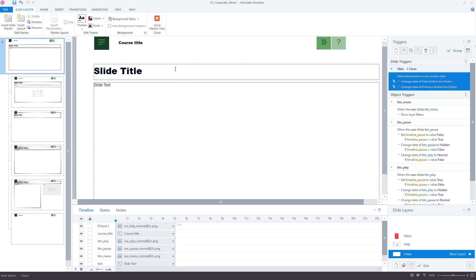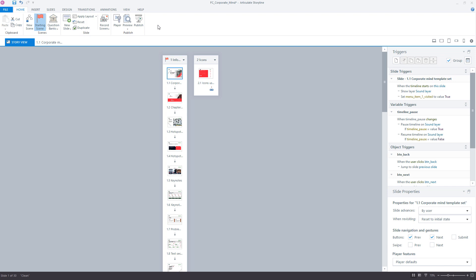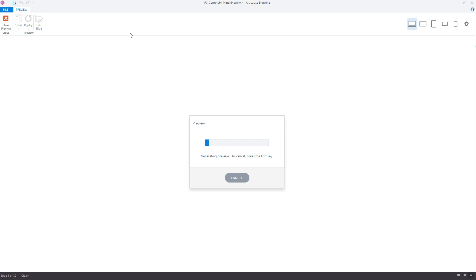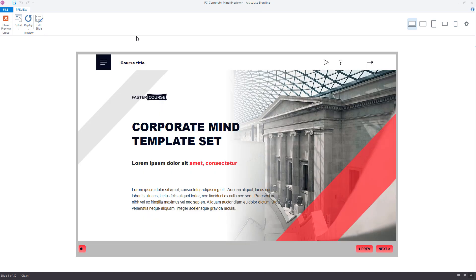Now close the Master View and preview the slide. You should see the player controls in your custom colors.